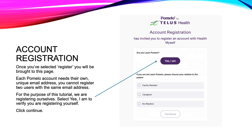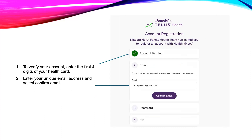For this tutorial, I have created a patient we're going to call Learn Pomelo. From here, you're going to select 'Yes, I am' to continue the registration process for yourself. The first step is to enter the first four digits of your health card, known as your shared secret.